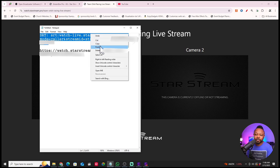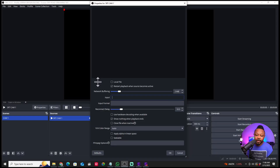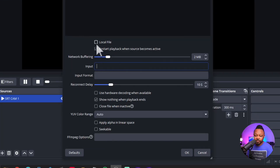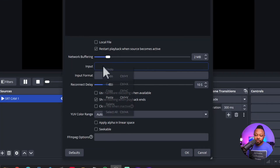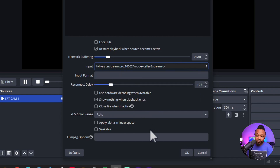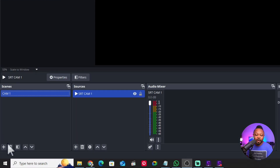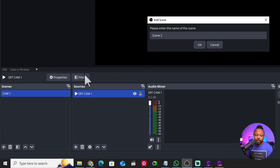Take the first SRT link, copy it, go to OBS, make sure 'Local File' is unchecked, and then paste that link into the Input field. Everything else you can leave as-is, then hit OK. Since the camera isn't on right now, you won't see anything yet — and that's okay.